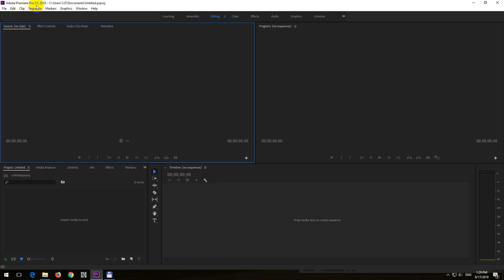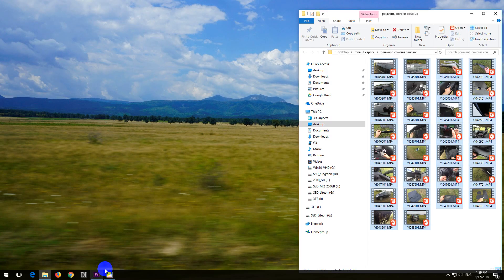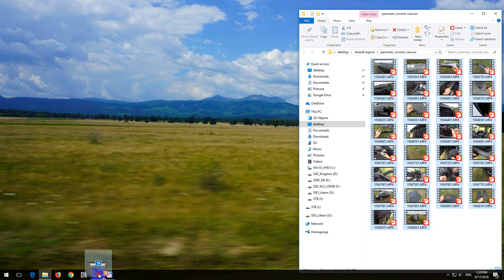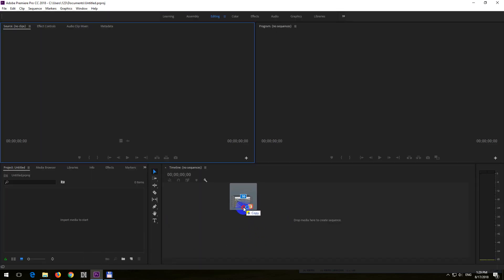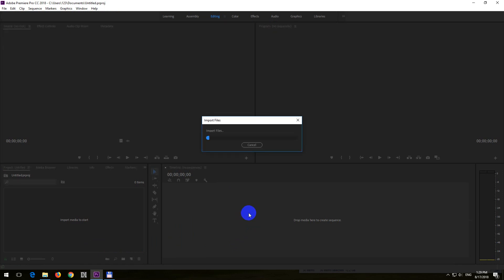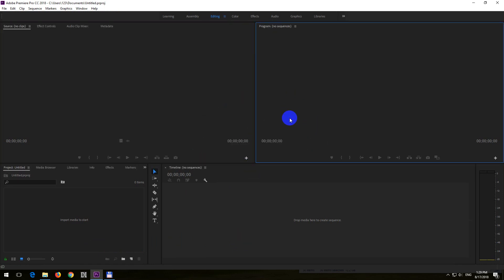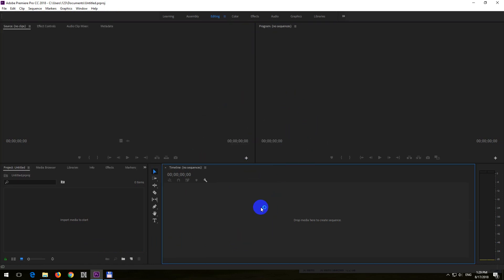OK, here's a problem related to Premiere Pro 2018 and importing video files. So I have these MP4 video files here, and if I simply drag and drop them onto the timeline, nothing happens. Nothing is imported.